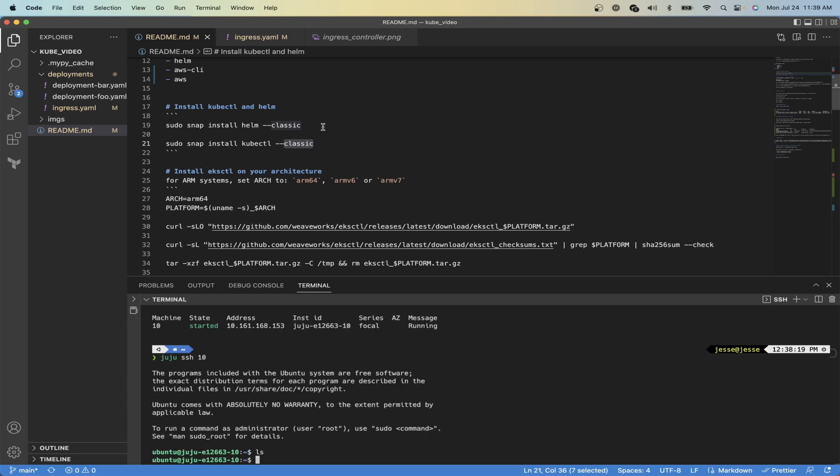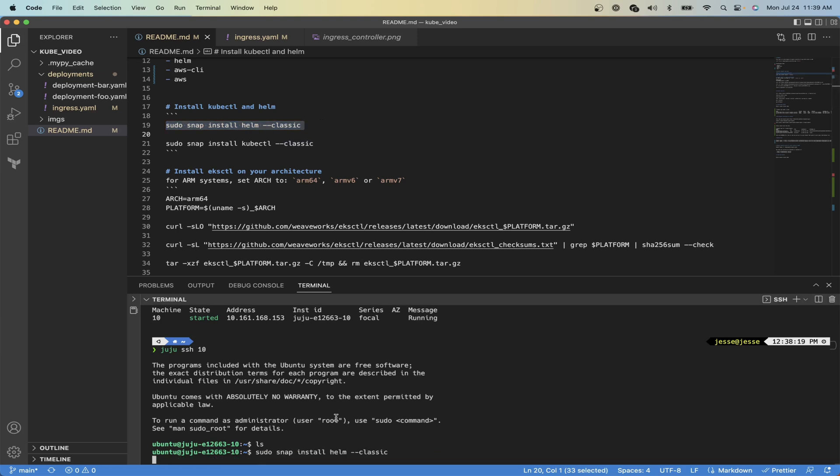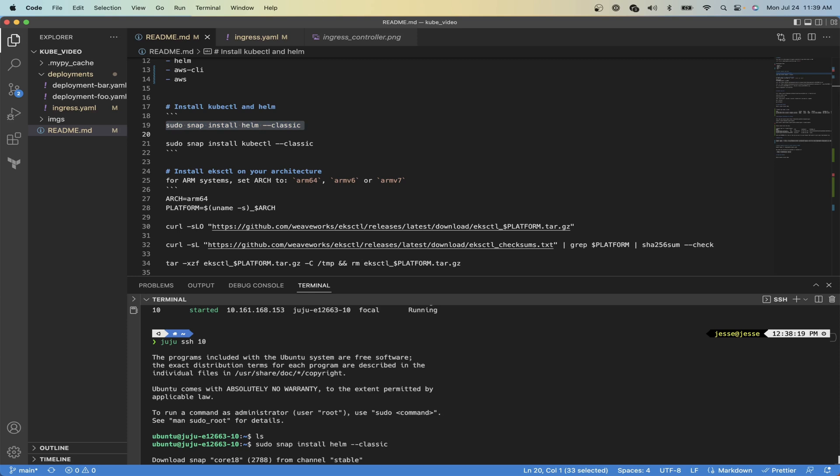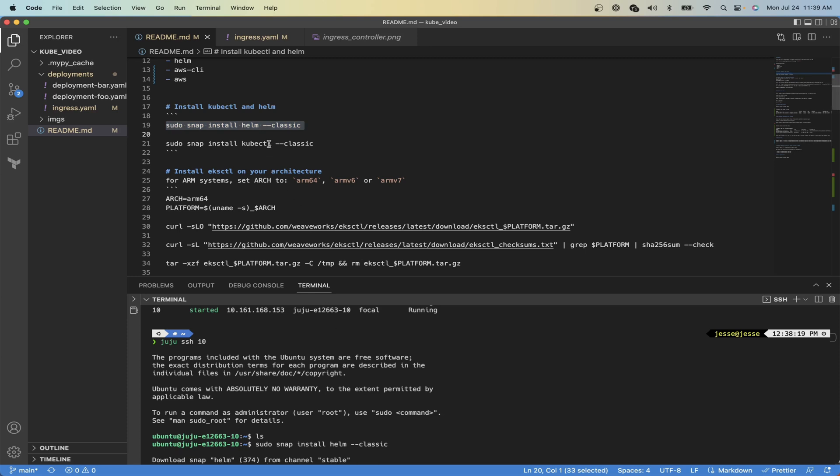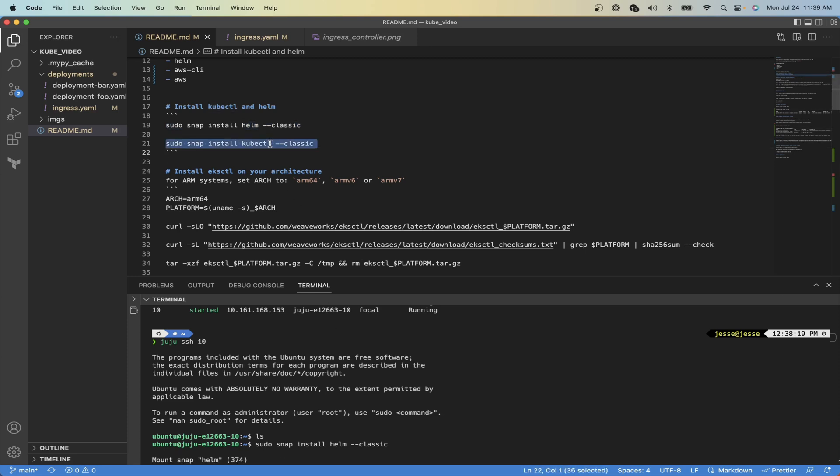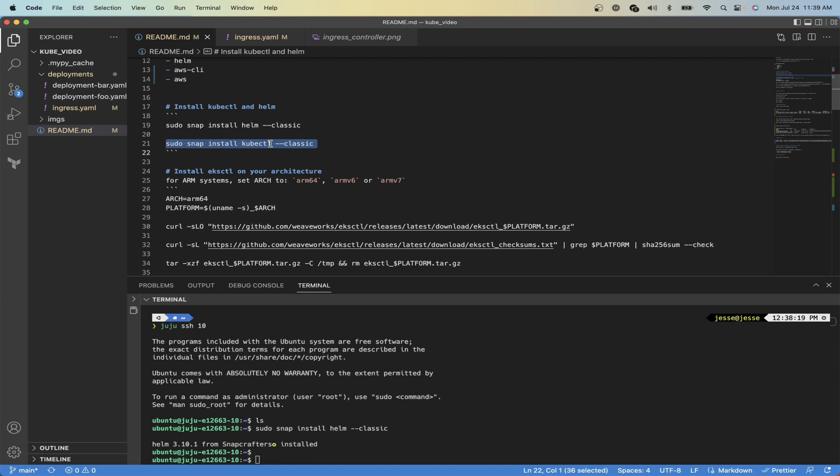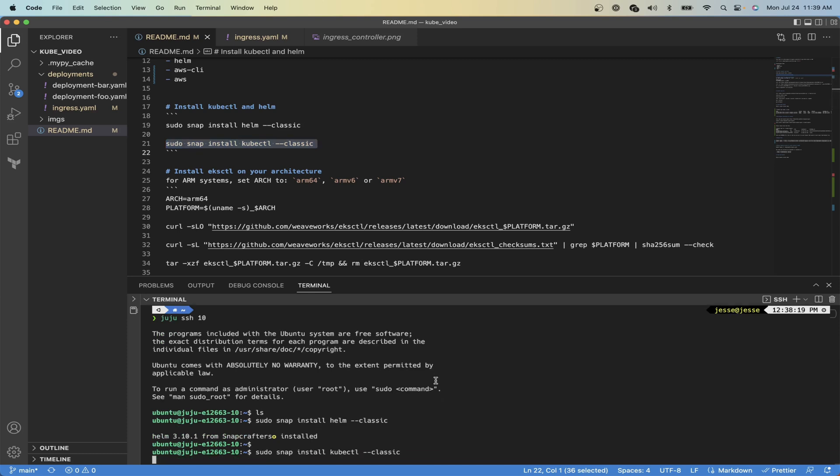And then we will just start installing our packages. So first we'll snap install Helm. Now we need the kubectl client installed on our container.